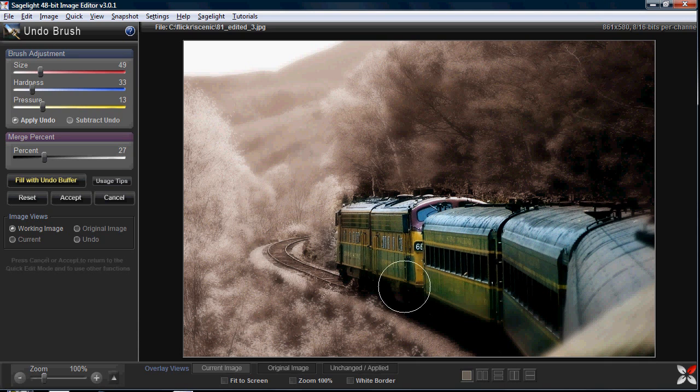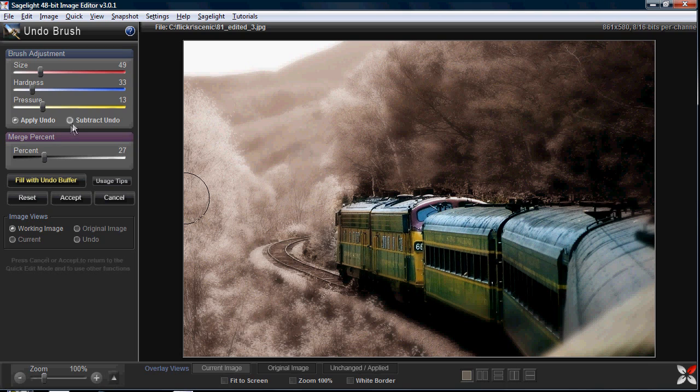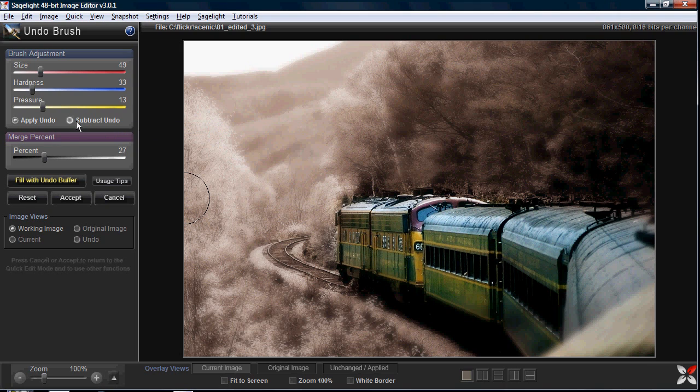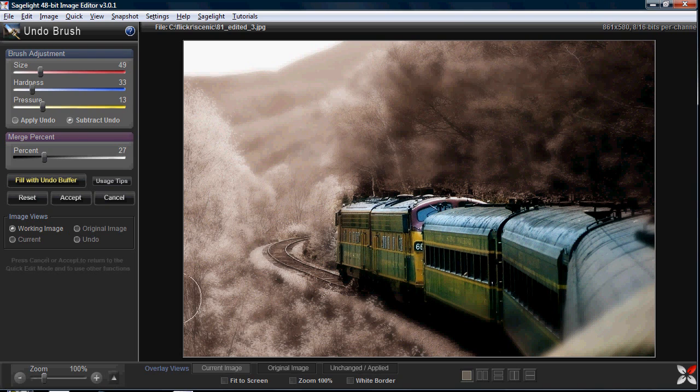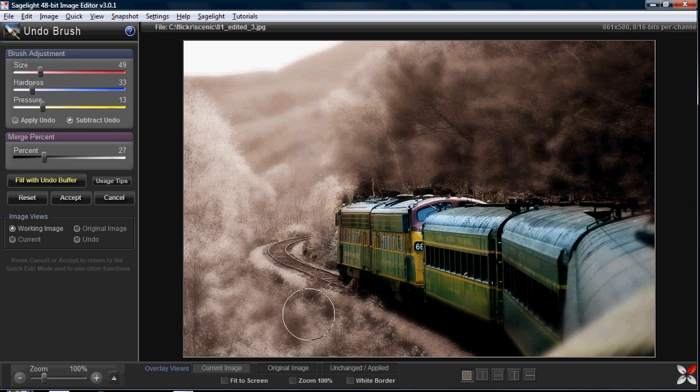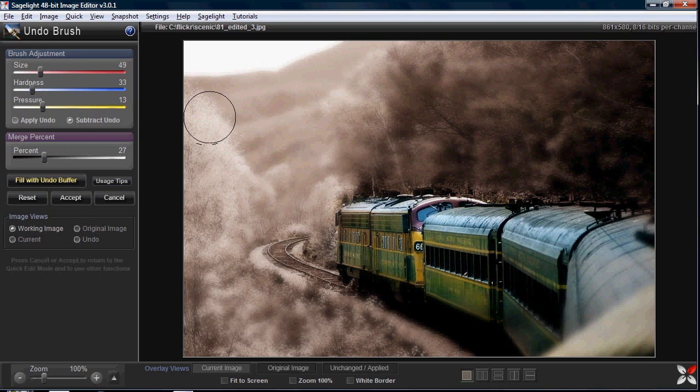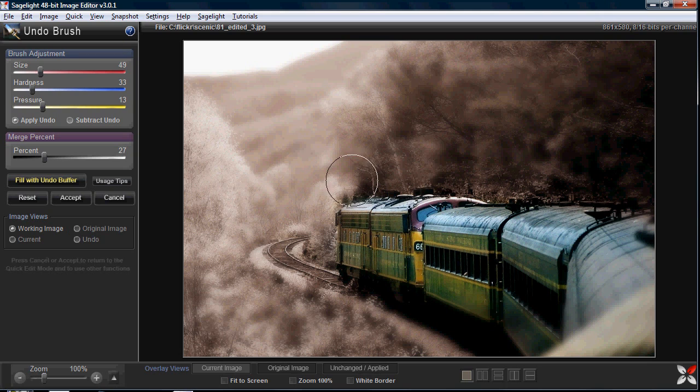And then I can reverse it. I have kind of a middle image where I blended the entire image and then undid part of it, but then I'm going to subtract it and put in more of the original blur back in just in selected areas.